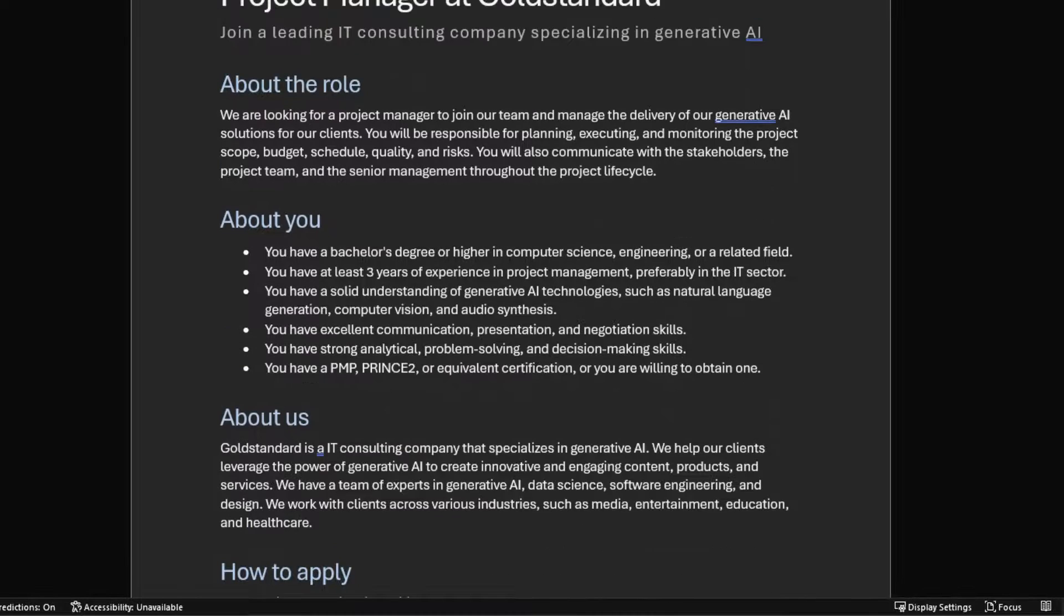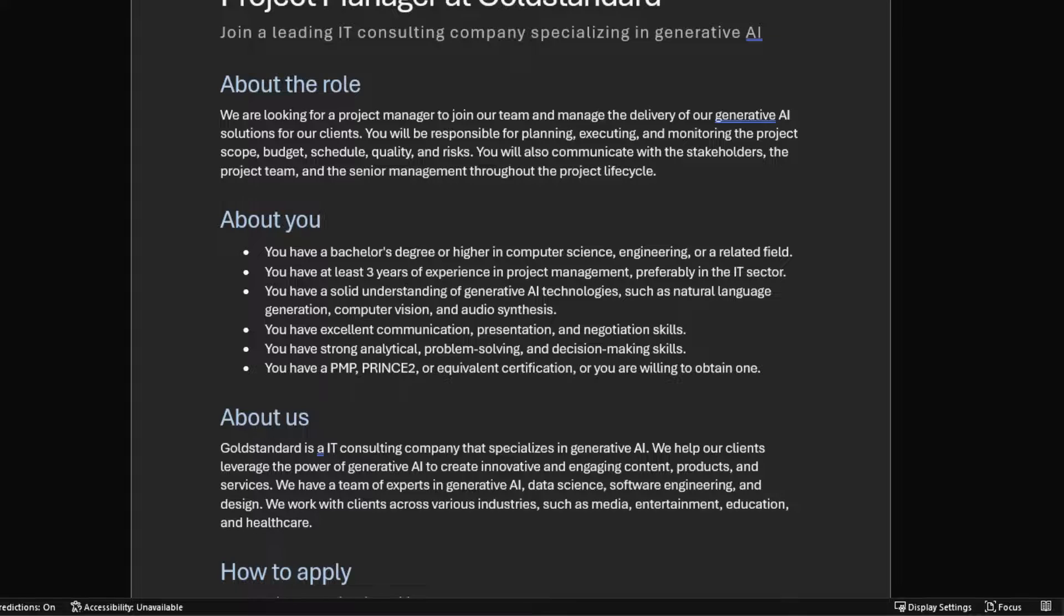The tone in the job posting is professional, it's appealing, and it uses relevant keywords and phrases that potential candidates might search for.